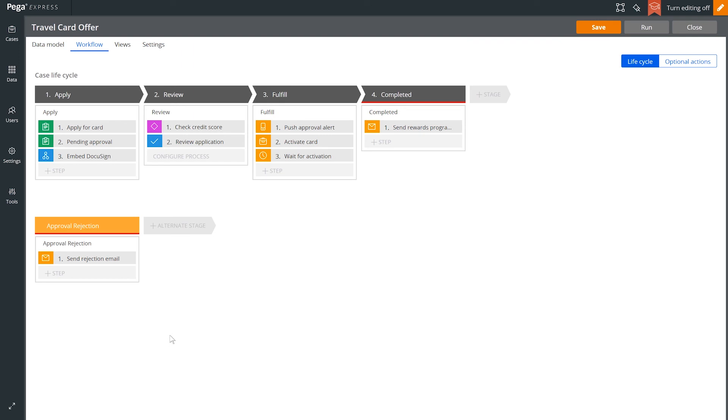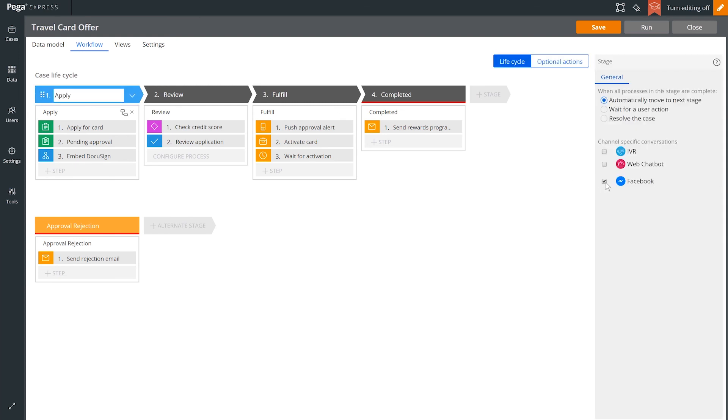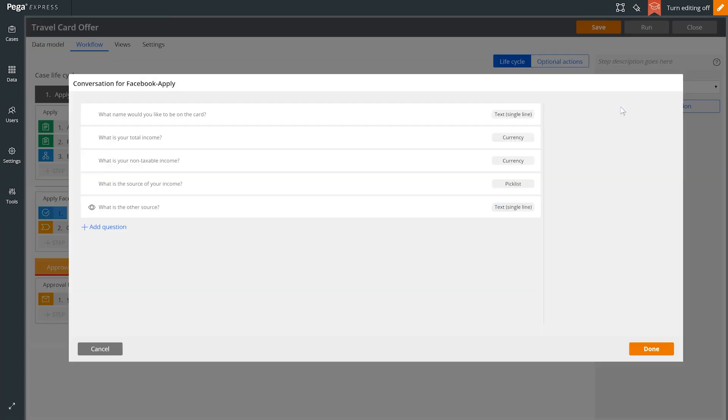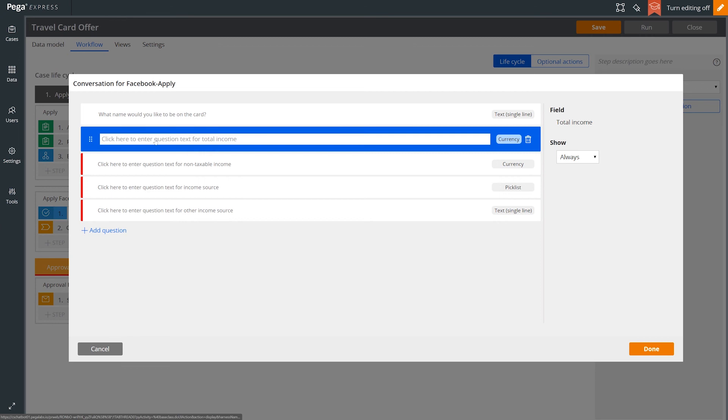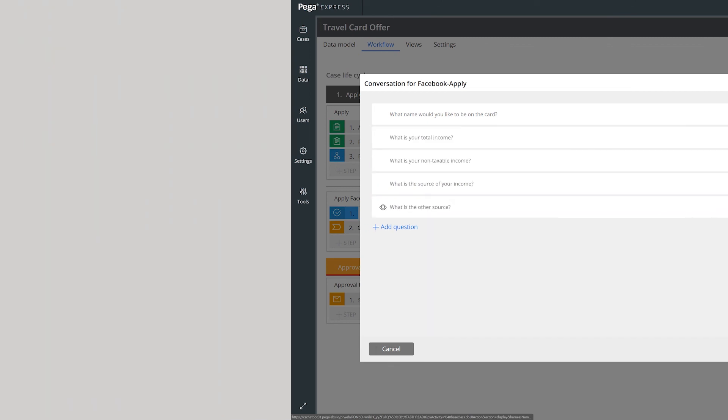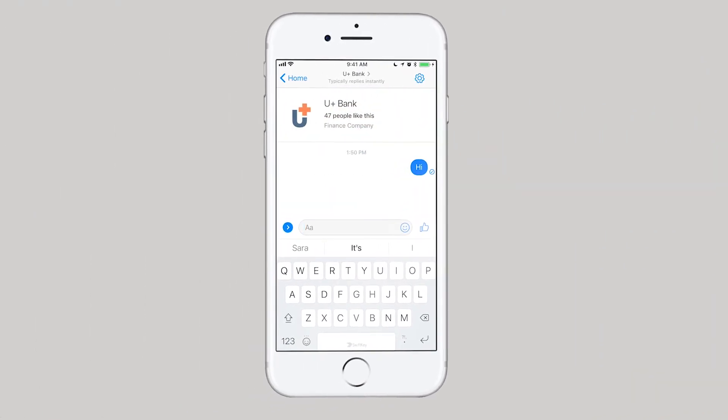Finally, let's expose this case type to one more channel, Facebook, by training the bot how to respond to customer input. Instantly, this case is now also available via chat bot on Facebook Messenger.